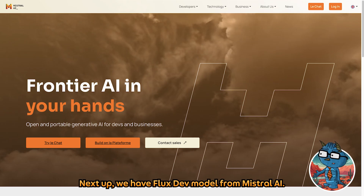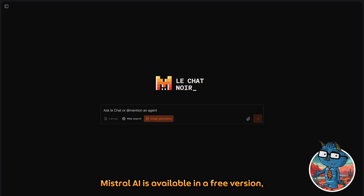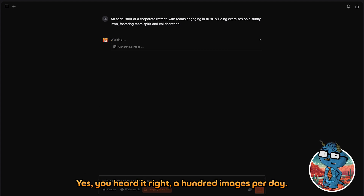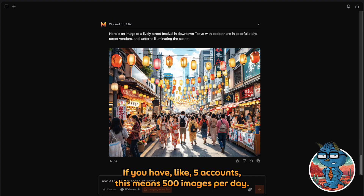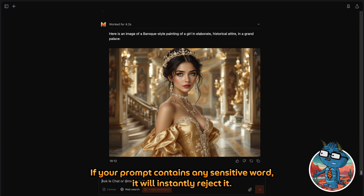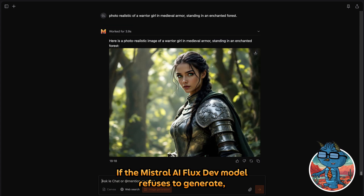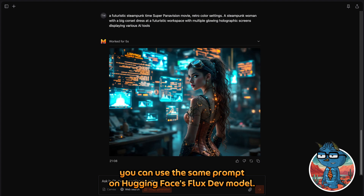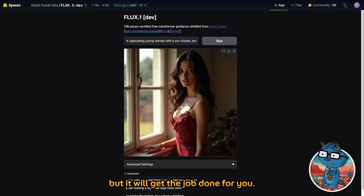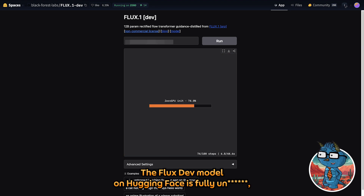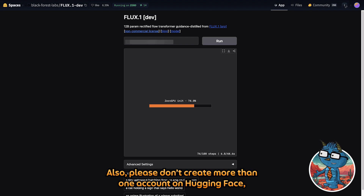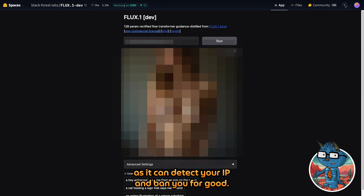Next up, we have the Flux model from Mistral AI. With its free plan, you can generate up to 100 images per day using the Flux model — yes, 100 images per day. So if you have 5 accounts, that means 500 images per day. It is incredibly fast, but it is also highly censored. If your prompt contains any sensitive content, it will instantly reject it. If the Mistral Flux model refuses to generate, you can use the same prompt on Hugging Face's Flux model. You won't be able to generate as much there, but it will get the job done — roughly 20 images per day. Please don't create more than one account on Hugging Face, as it can detect your IP and ban you permanently.